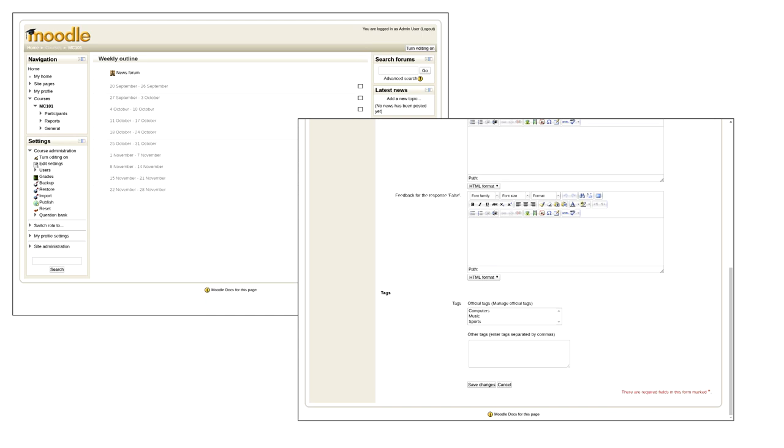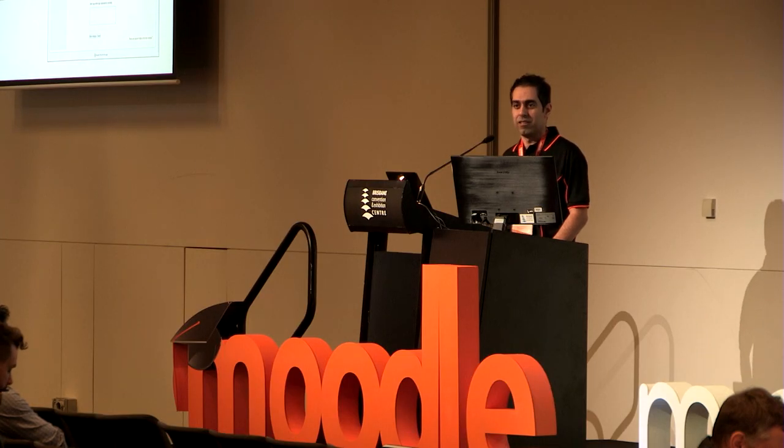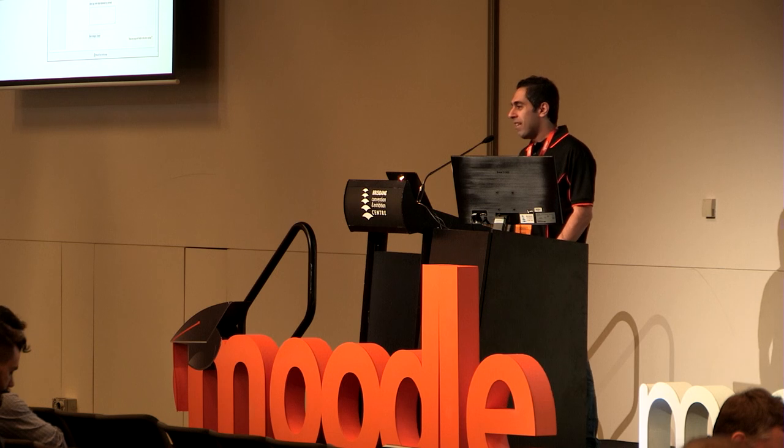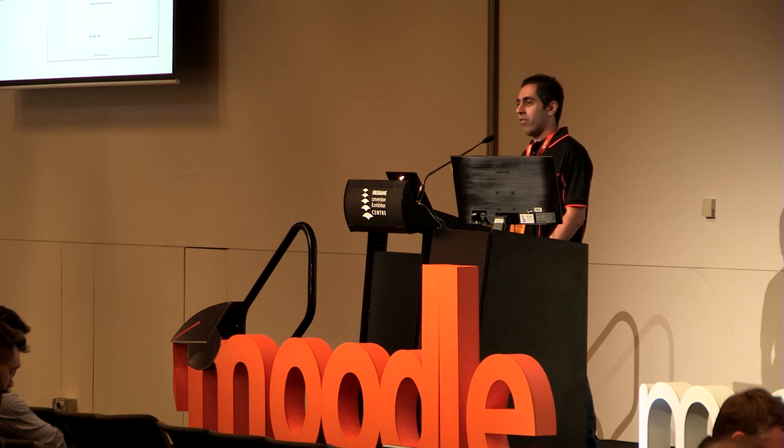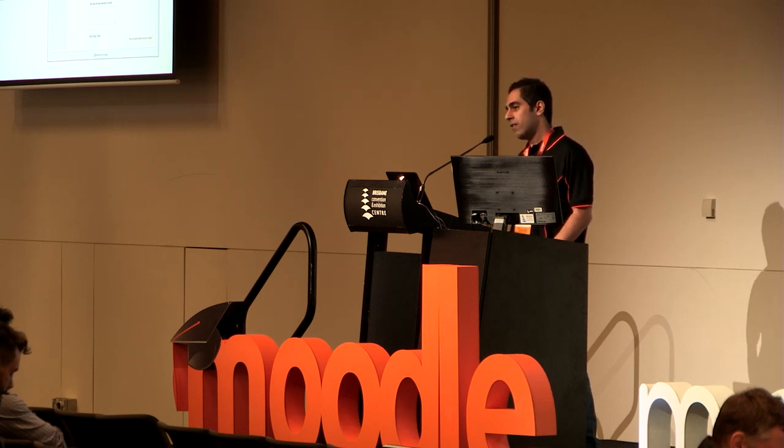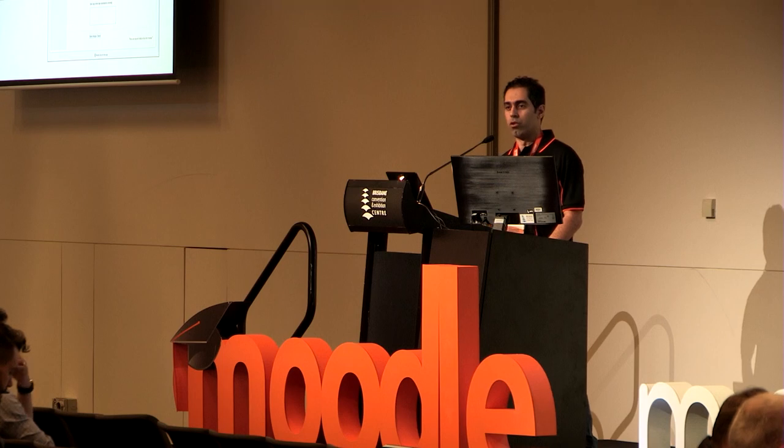Well, we could assign tags to the questions, but then there was nowhere in Moodle where we could search questions by those tags or use those tags anywhere in Moodle. There were some third-party plugins to help us with that, but there was no feature in core.